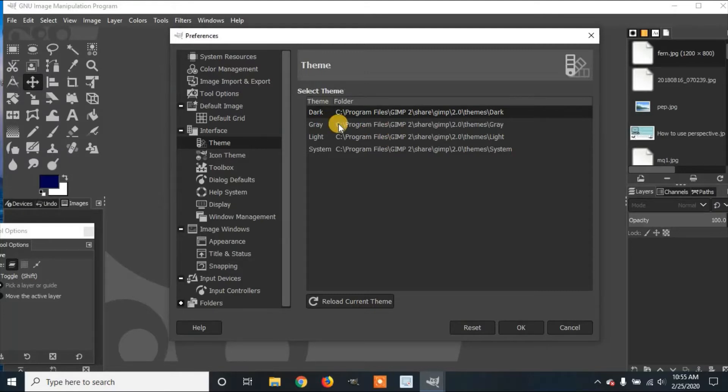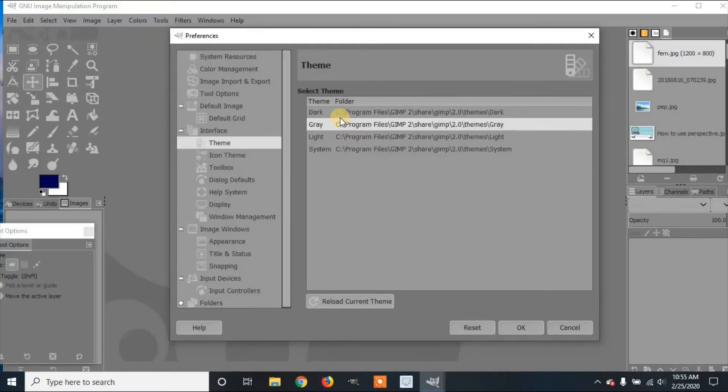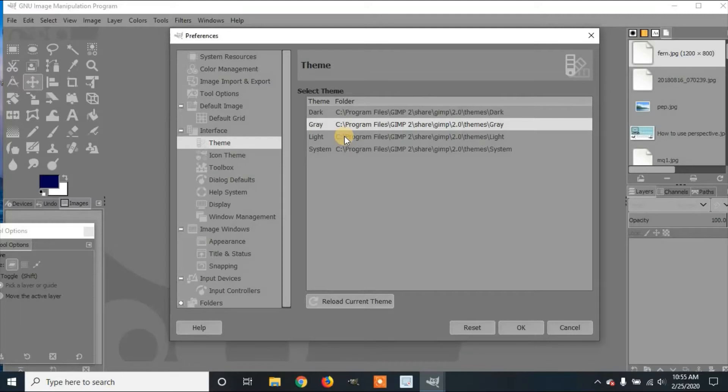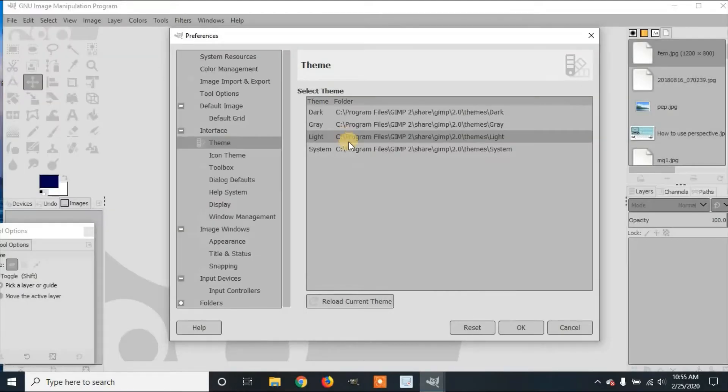So you click on it, it'll change the theme, so now it's all gray. Then there's light, and then there's system.